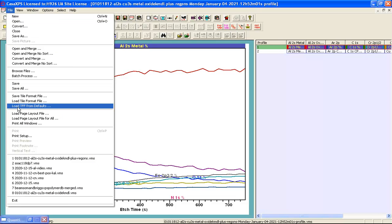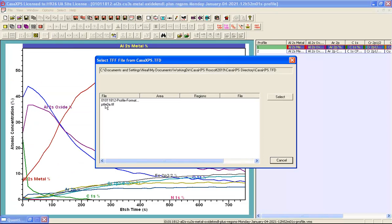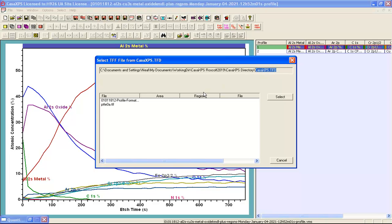There is the load TFF file from defaults and this is a set of TFF files that have been placed in a very specific directory. It is the directory that is in the CASA XPS directory that is called CASAXPS.TFD that is tile format directory and these TFF files contain the display state for different formats of data.